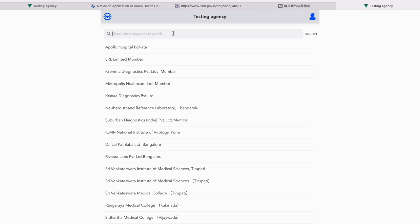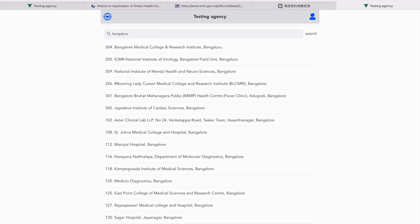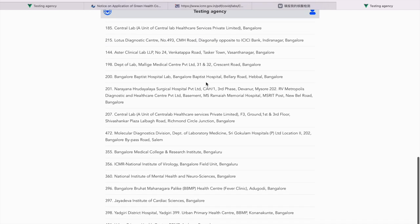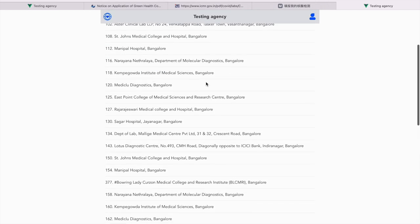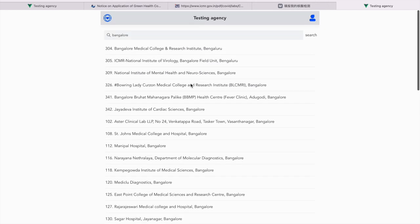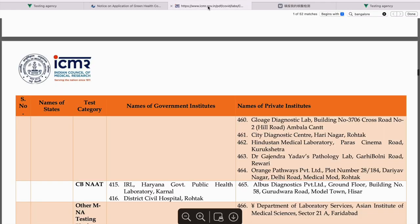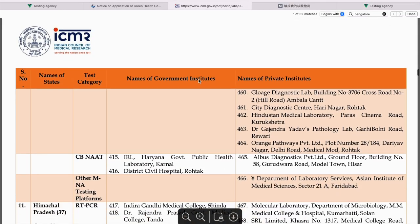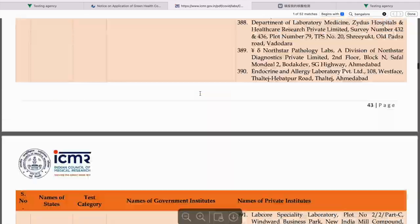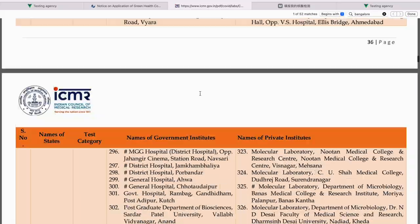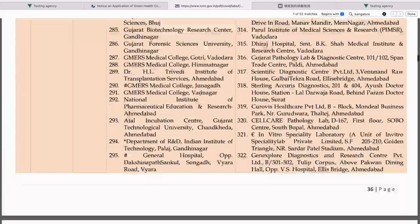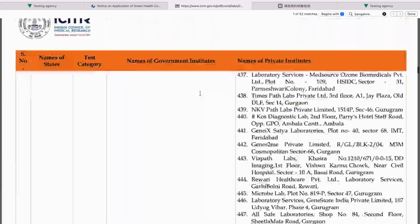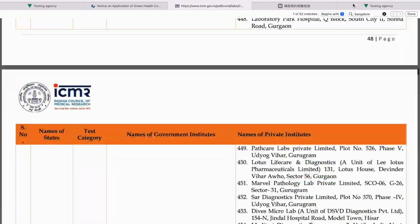In case you want to search for your respective place, I am from Bangalore. This is the list for Bengaluru. You can also verify this list with the ICMR labs. It's available online. I will be sharing this link as well down in the description box. You can just cross check it and then go ahead.